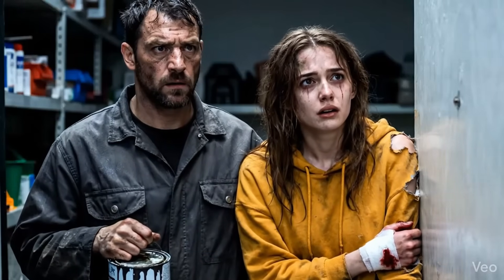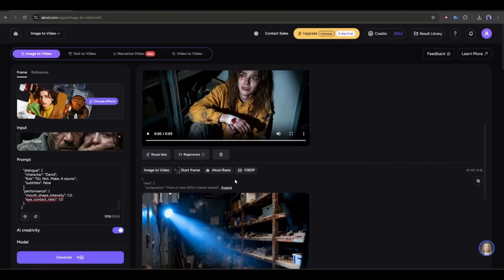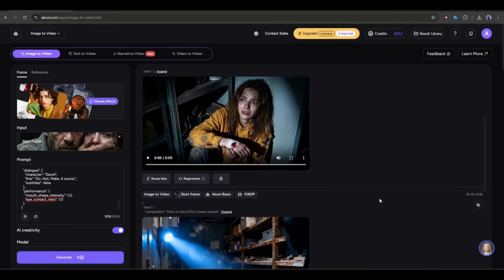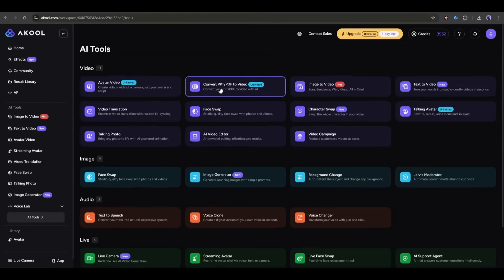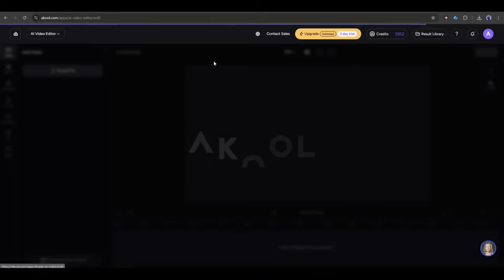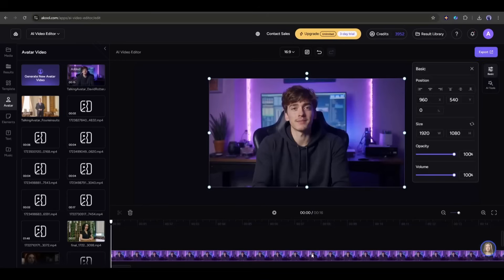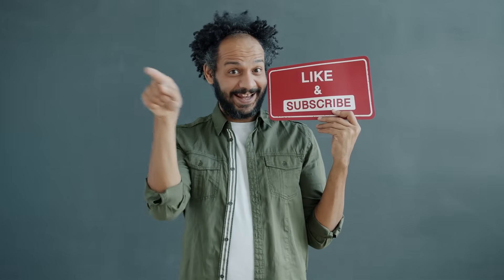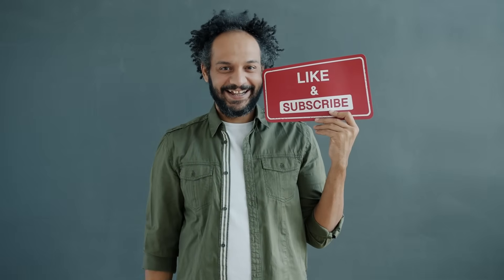Now you can create this kind of video using top video generator models inside Akool AI. And the best part — you can create unlimited videos. No other platform offers unlimited generation like Akool. This is not the end; you will find so many other features on Akool. So don't forget to try Akool AI — I will put the link in the description. If you found this helpful, drop a like, subscribe, and let me know in the comments what kind of content you want to create with Akool AI. Thanks for watching, and I'll see you in the next one.